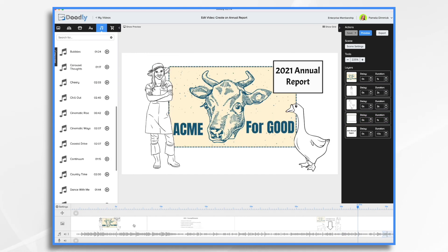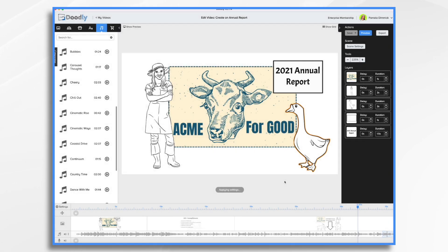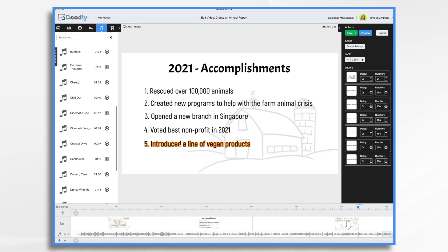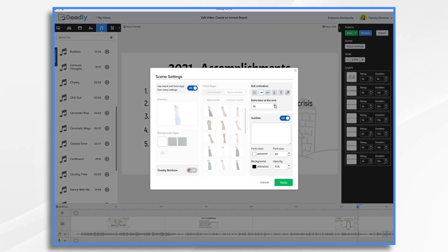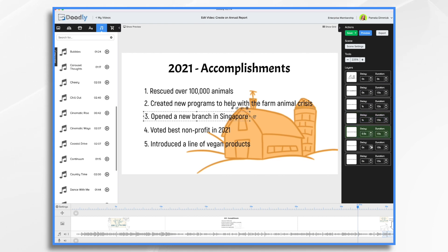I do want to add a little bit of time at the end of each of my first two scenes, so I'm going to go to scene settings. By default it's half a second, and it's usually not long enough because you want to be able to actually read it. With this being the last part of the scene, I want it to write '2021 annual report' and then I want a few seconds to absorb that. Same with the accomplishments — we don't want it to say 'introduce the line of vegan products' and then immediately off it goes. We need a little bit of time to read that. And likewise, between each of these bullet points, I'm going to put a little bit of a delay just to give people time to read and absorb that accomplishment.